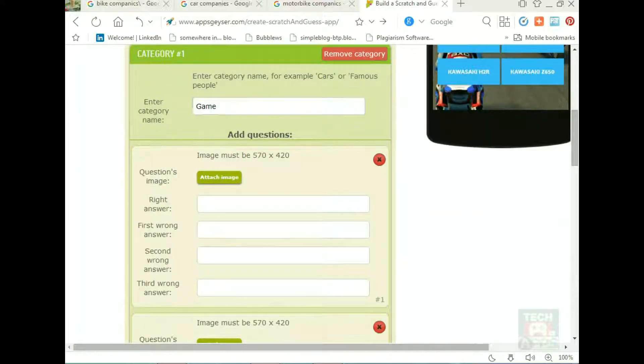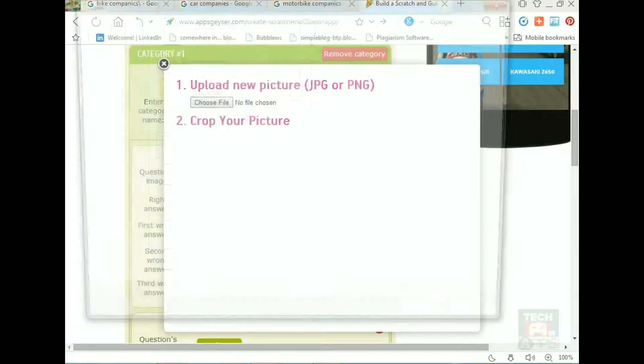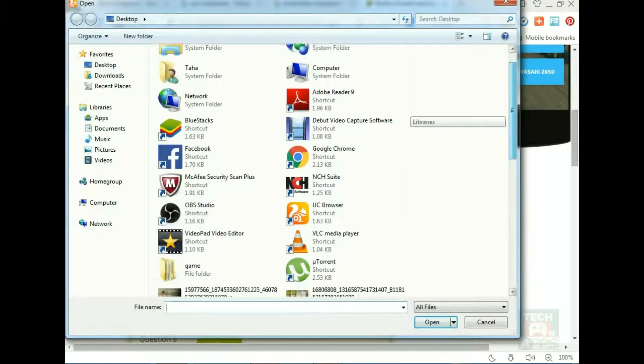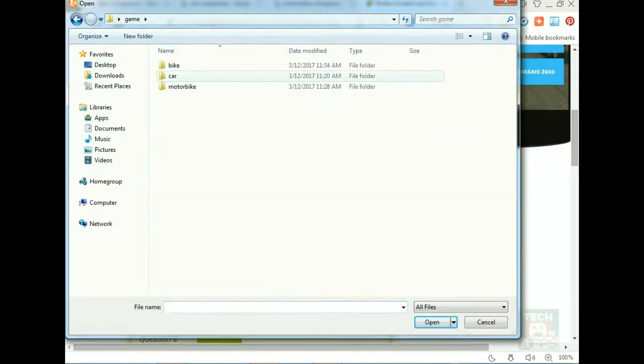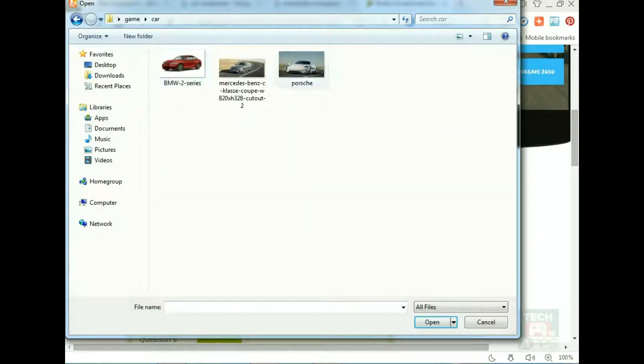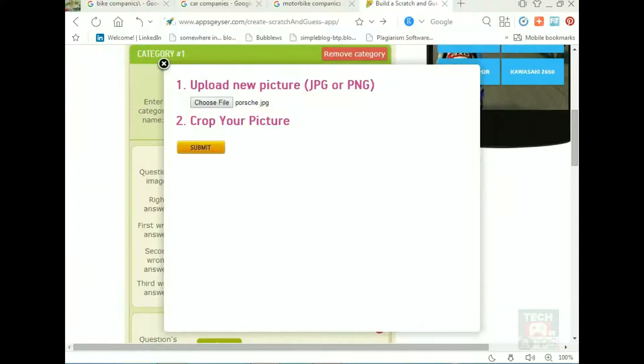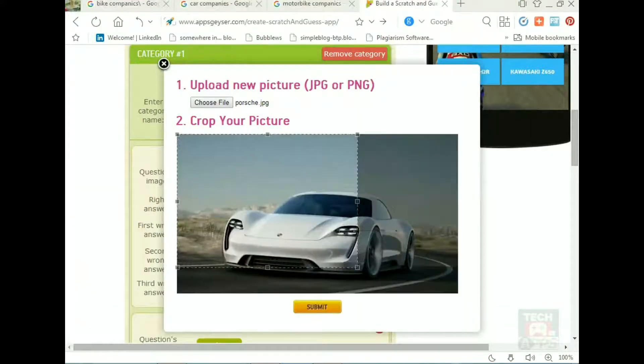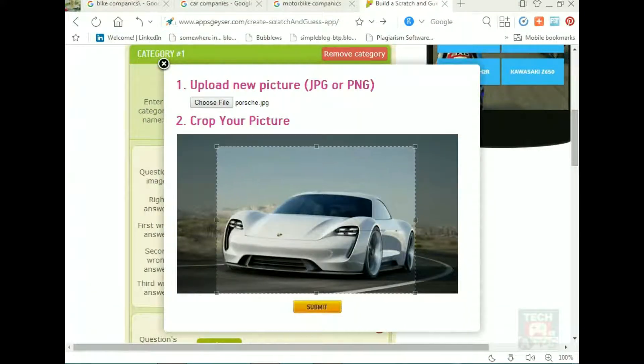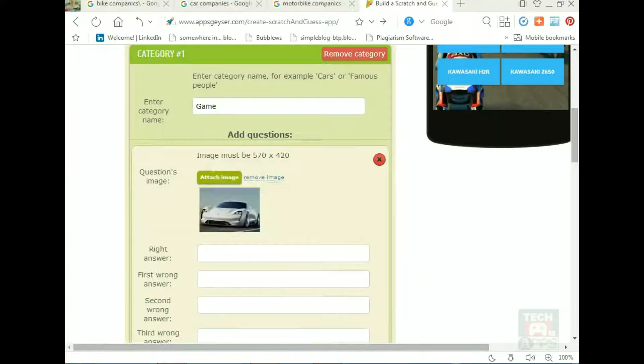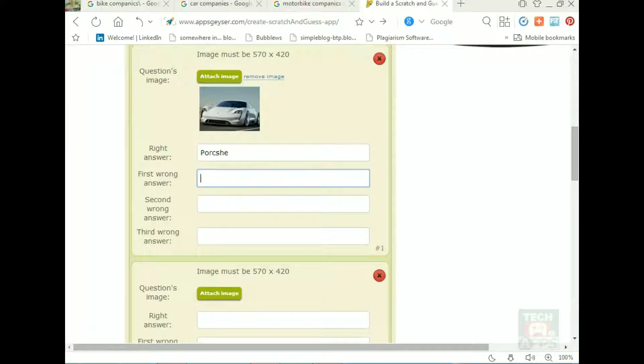Upload a car picture and then crop it. Give the correct name, which is Porsche. Then any wrong name I got.